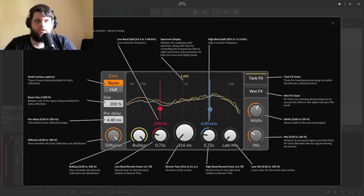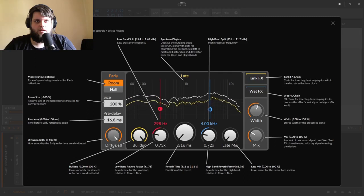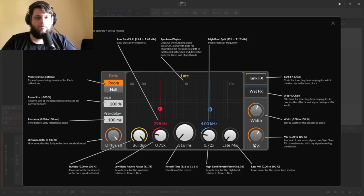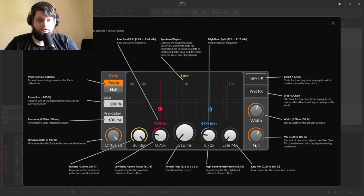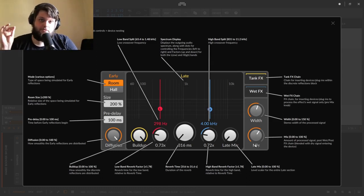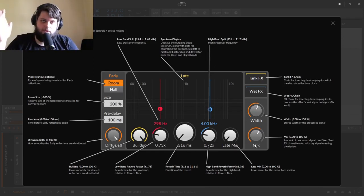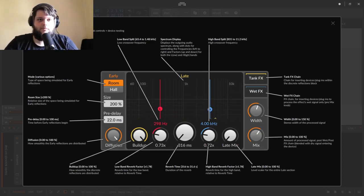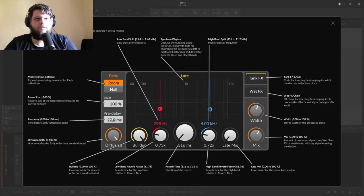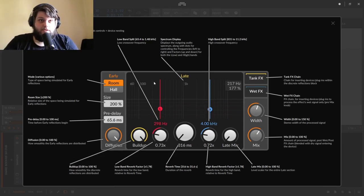As we bring the pre-delay down it gets closer and closer. So why would you want to use that? A couple of reasons: one is if you're trying to make it sound like a particular room - some bigger rooms will have a little bit of time between when a sound happens and when it arrives back at the microphone. You might also want to pull the reverb out of the way of a transient so it punches through and isn't diffused by the reverb.